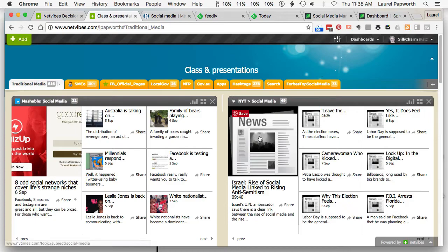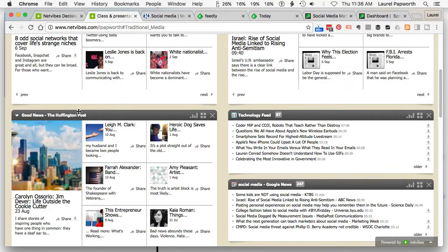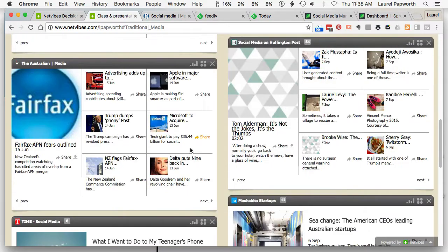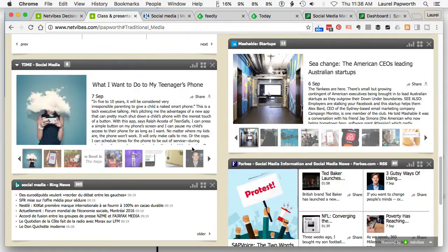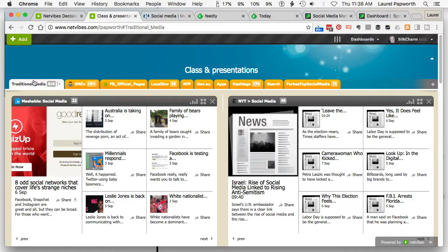Some of the sources I have include Mashable, New York Times, Huffington Post, Google News, The Australian, and Time. How do we add a newspaper to our traditional media area?